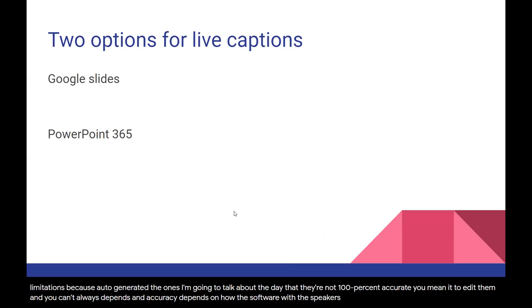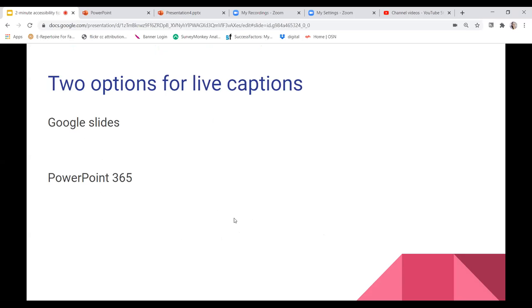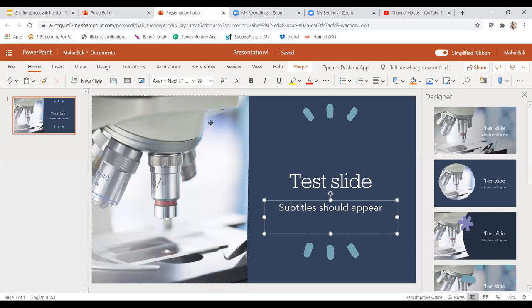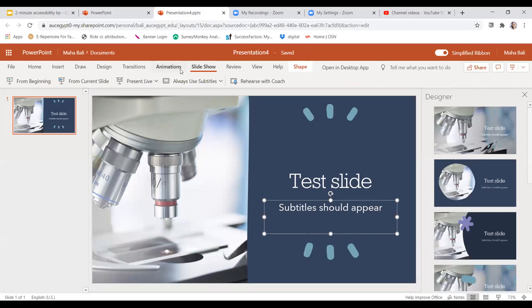So two options for live captions are Google Slides, which I just demonstrated, and PowerPoint 365. The way you do it on PowerPoint, when you choose Slideshow, you say always use subtitles, and then you present.